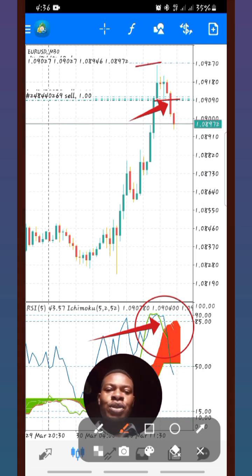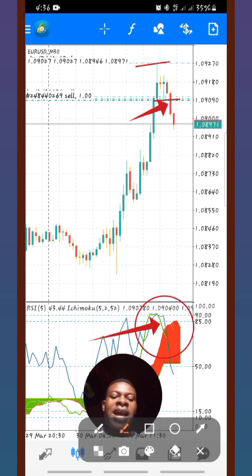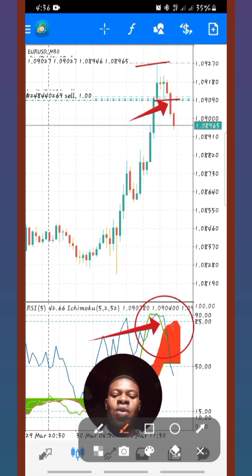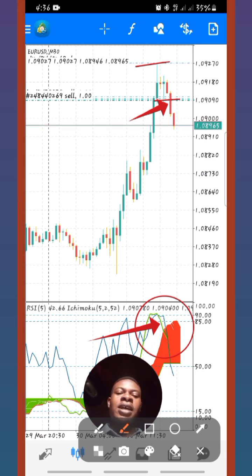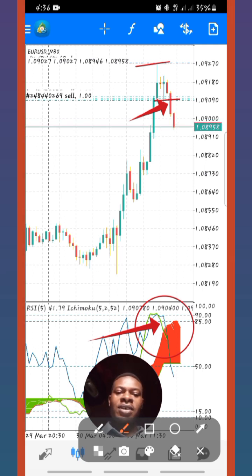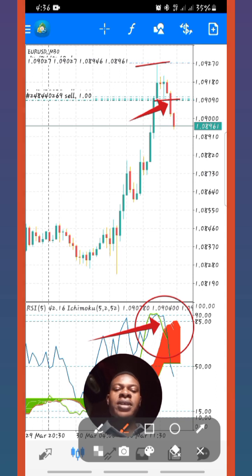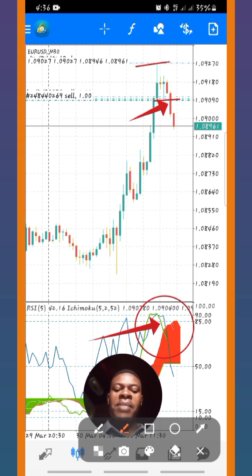Immediately after the entry I placed stop loss. It was an aggressive entry. On the FTMO platform I also selected aggressive risk level — they have normal risk and aggressive — so I selected aggressive because I wanted to build the account and meet the withdrawal amount as quickly as possible.